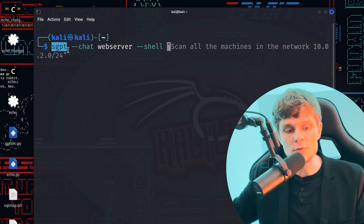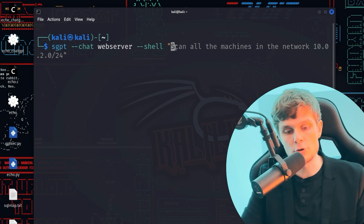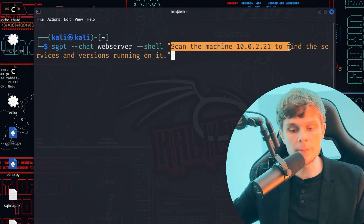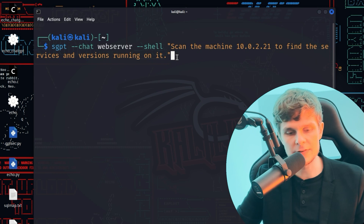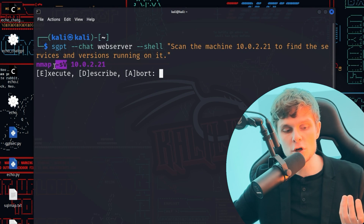The next step is reconnaissance. I want to scan the machine at 10.0.2.21 and find out what services and versions are running on it. Using Shell GPT with the web server chat and --shell, I enter the prompt: 'scan the machine 10.0.2.21 to find the services and versions running on it.' Shell GPT generates a suitable nmap version scan command. We execute it, and after a few seconds we get the results — we can see many ports open, and now we can try to find a vulnerable service.